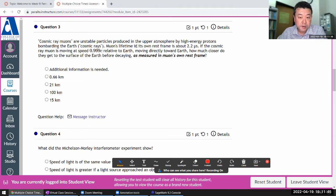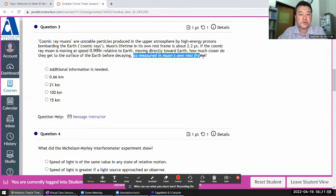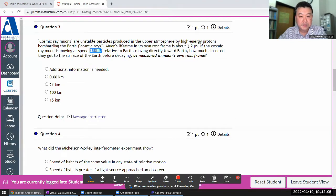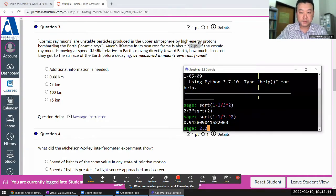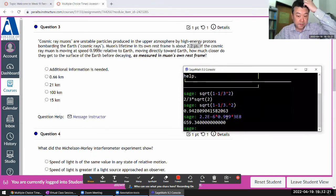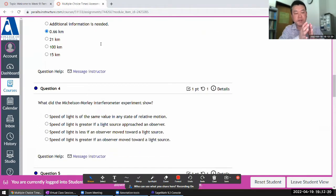Cosmic ray muons are unstable particles. The muon's lifetime as measured in the muon's own rest frame is about 2.2 microseconds — there's no time dilation to talk about here. So the distance is basically speed times time: 2.2 microseconds times 0.999 times the speed of light, 3×10⁸ m/s. That gives 659 meters, or 0.66 kilometers. And in the muon's rest frame, it's the Earth moving closer to the muon, not the muon moving closer to Earth.